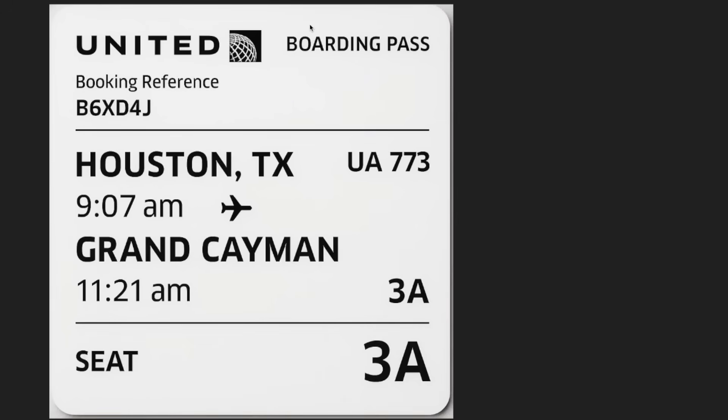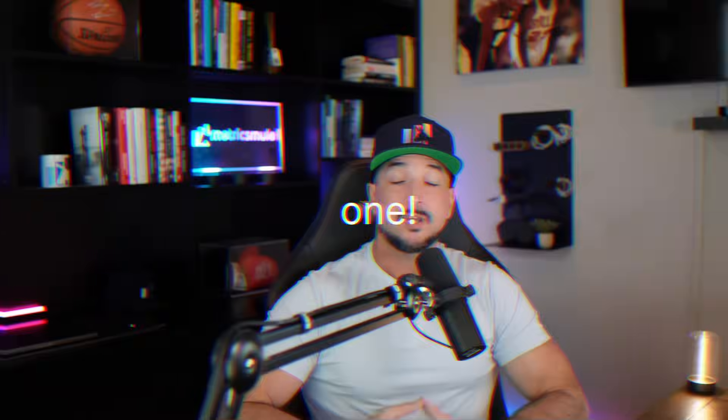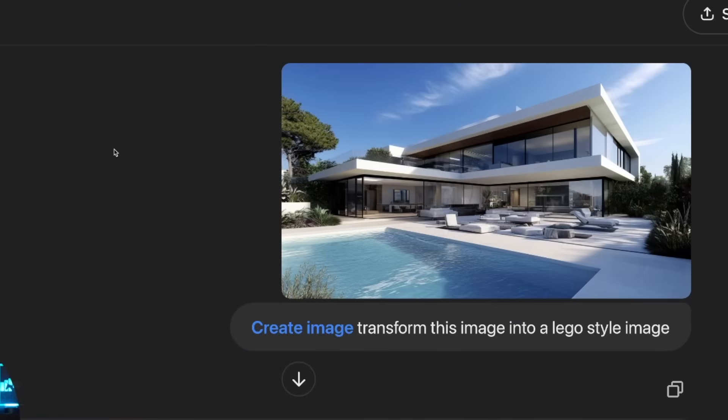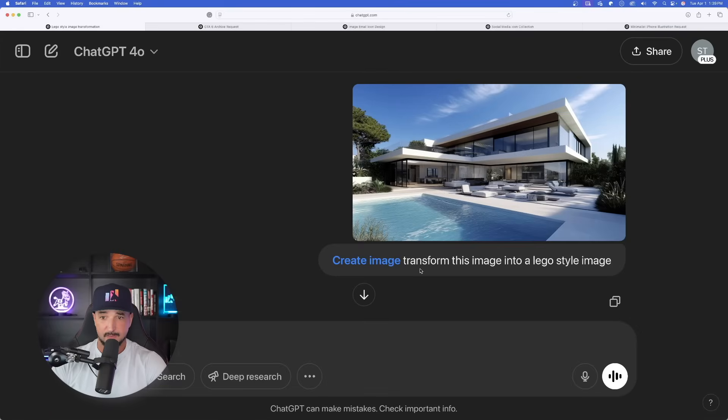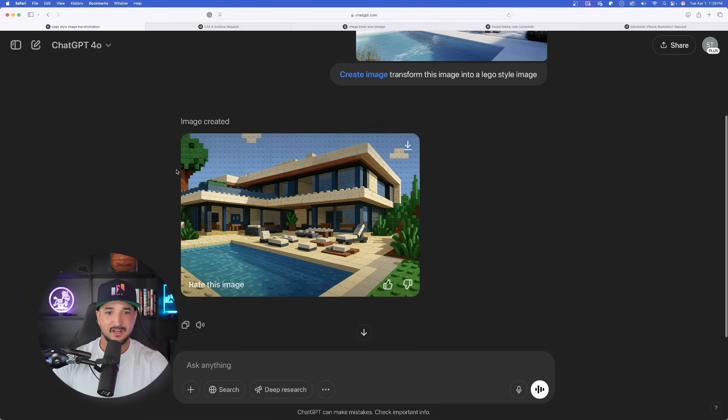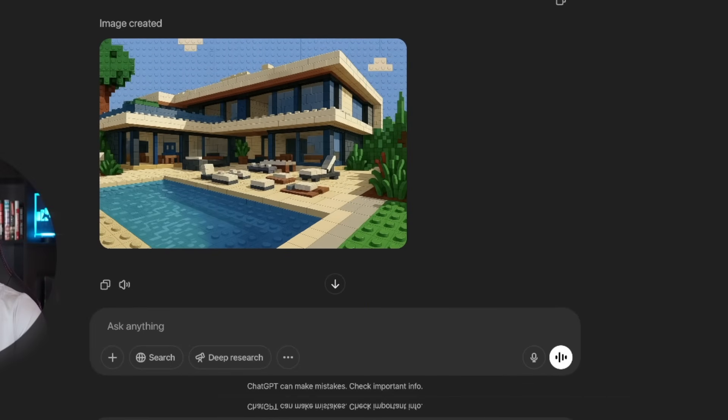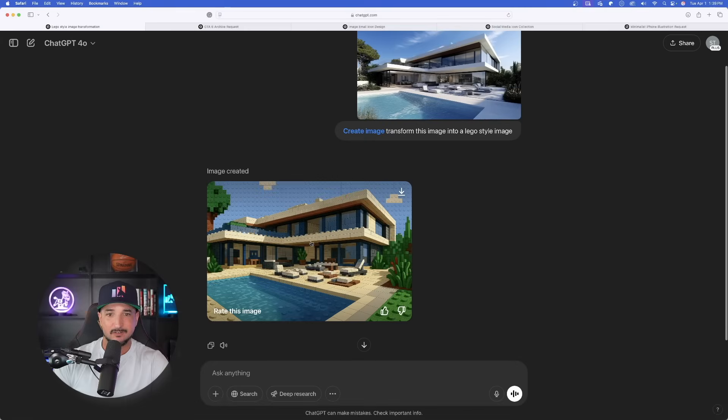Now moving on, the next one is actually pretty fun. I'm going to take an image, any image, and I'll just say transform this image into a Lego style image. Here is my original image, it's just a good looking photo of a modern home, AI generated. I just said transform this image into a Lego style image. Here it is right here. Look how awesome that is. I mean it even got it right all the way down to the actual furniture, the pool. Amazing.